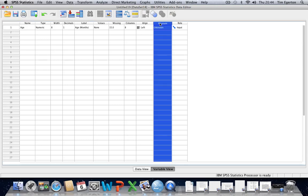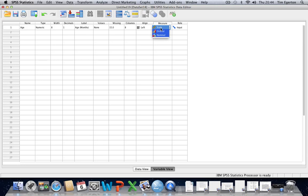This specifies what scale of measurement you are using. Now, we're normally told in statistics that there are four scales of measurement. Nominal, ordinal, interval, and ratio. But if we click on the cell here, we'll see that we've got ordinal, we've got nominal, but there is nothing to select for interval or ratio.